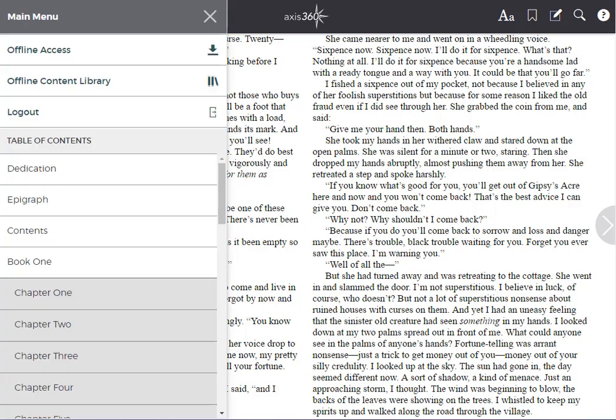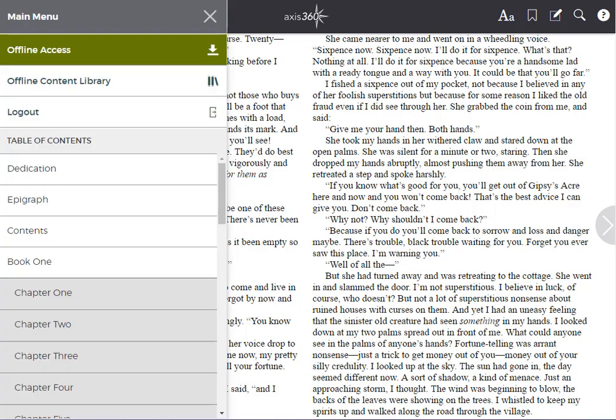The menu will expand. Click Offline Access. Please note that you must allow pop-ups to display within the browser in order to save your book for offline access. If you have a pop-up blocker, you'll need to manually enable these pop-ups to successfully save your book.